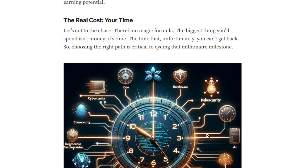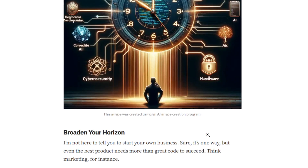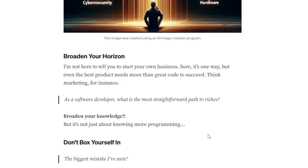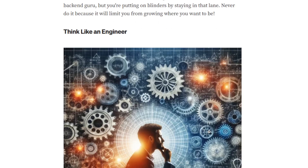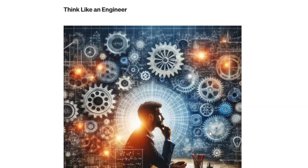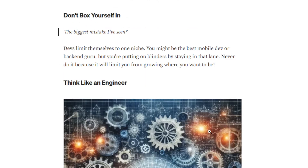Let's cut to the chase — there is no magic formula. The biggest thing you will spend is not money, it's time, which unfortunately you can't get back. So choosing the right path is critical to hitting that milestone. I'm not here to tell you to start your own business — sure, it's one way — but even the best path needs more than great code to succeed. Think marketing, for instance.